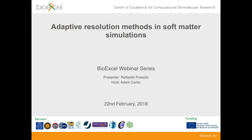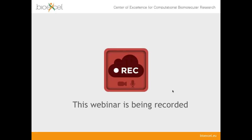Hello, good afternoon and welcome to the latest webinar in the BioExcel webinar series. My name is Adam Carter; I'll be the host for today. I'm going to give you a very brief introduction to tell you a little bit about BioExcel and our speaker today, Raffaello Potestio. A quick note: this webinar is being recorded and will go up later on YouTube, including the question and answer session at the end.